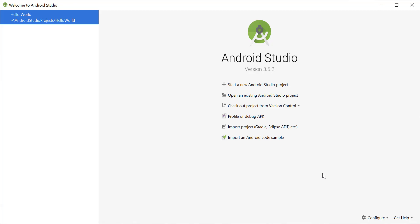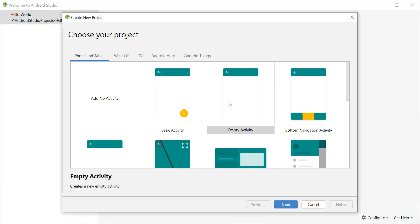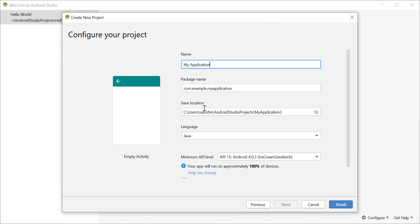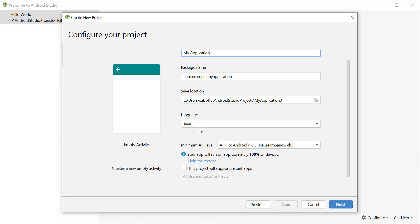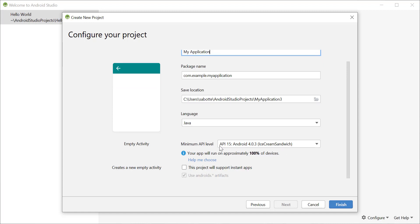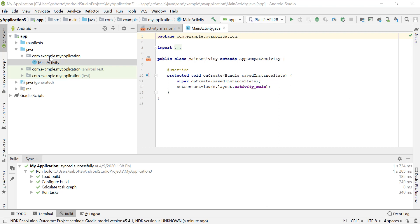In this video we'll create a new project and explore the EditText view available in our layouts. I'm going to start a new Android Studio project, select an empty activity like we did before, keep the name as My Application, use the same default values, keep the API level at 15, and click Finish. Now we have our project created with the main activity available.